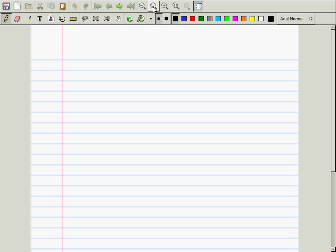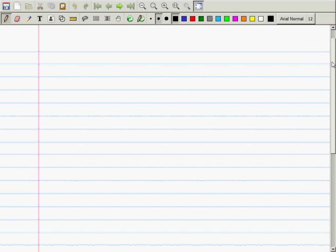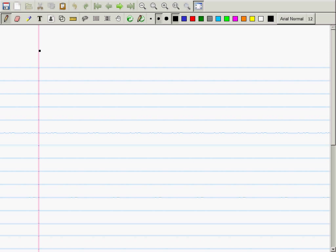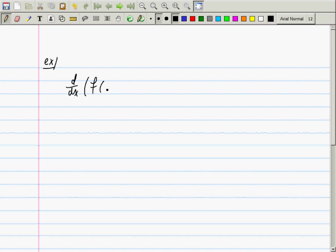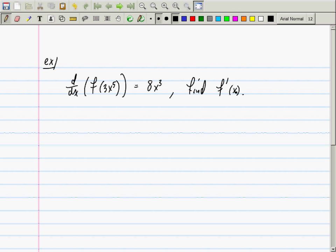There's a question about the chain rule. Let's do an example like that. Can you recall for me what it actually was? Find f prime of x. This right here that I'm writing down is the chain rule.